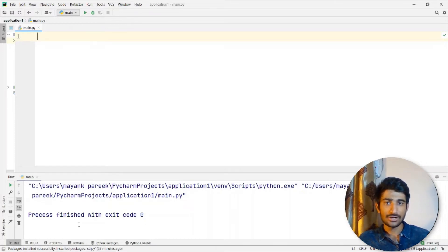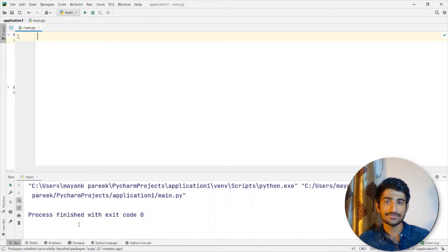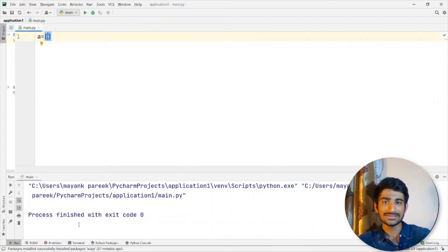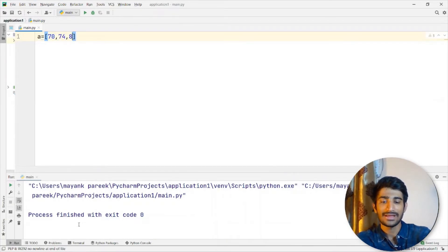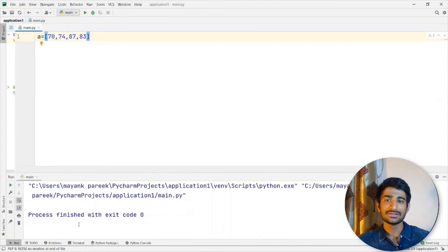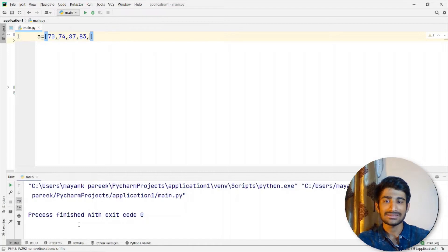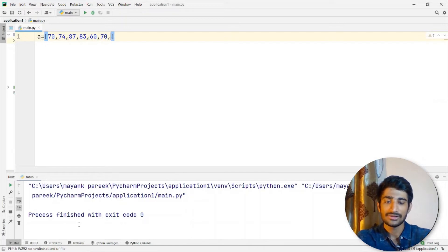Suppose we have a set of data of students in a class, and in that data we are having the percentage of individual students. Let me quickly create a list A — this is going to be the A class and I'm going to store their percentage inside this list. So let's say one student got 70%, another got 75%, 74%, and then we are going to type out randomly the percentages of individual students.